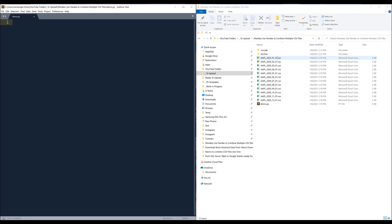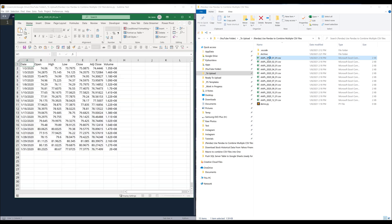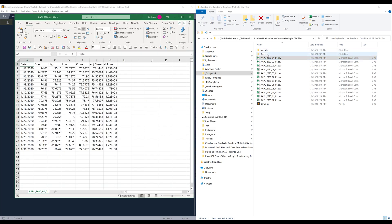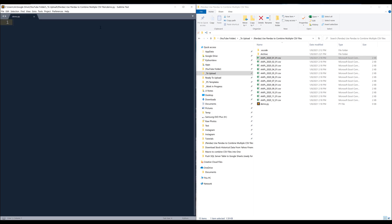Here in my folder, I have multiple CSV files. Let me open one of the CSV files. This is actually historical price data for Tesla from January to December. I want to combine all these files into one single master file, so that way I'll have the entire year of historical price for Tesla in one single file. And it's actually really easy to do using the Pandas module, so that's the module I'm going to use to merge all the CSV files.